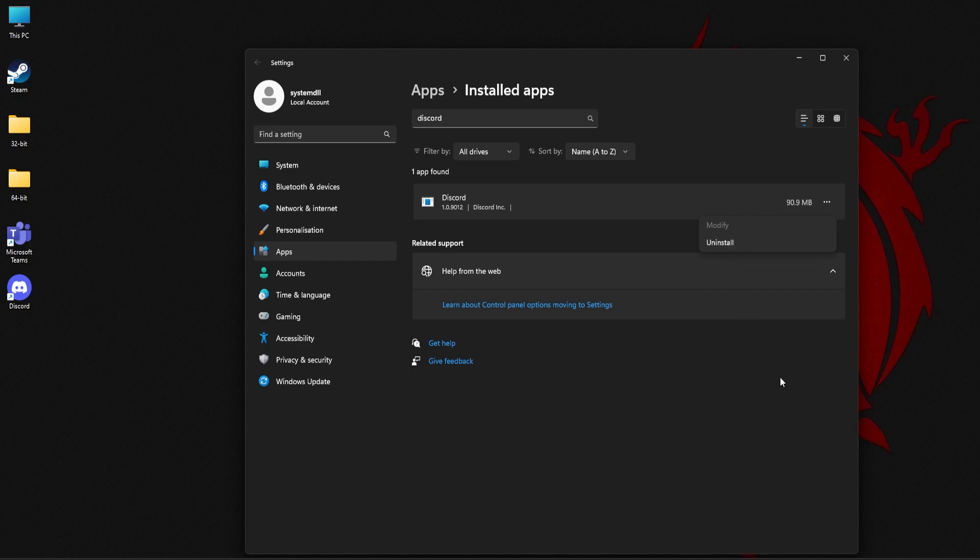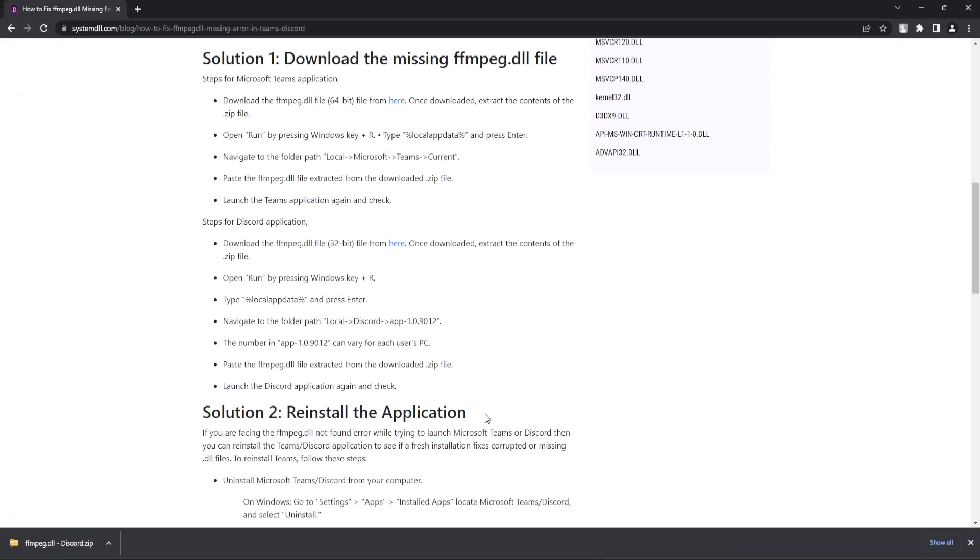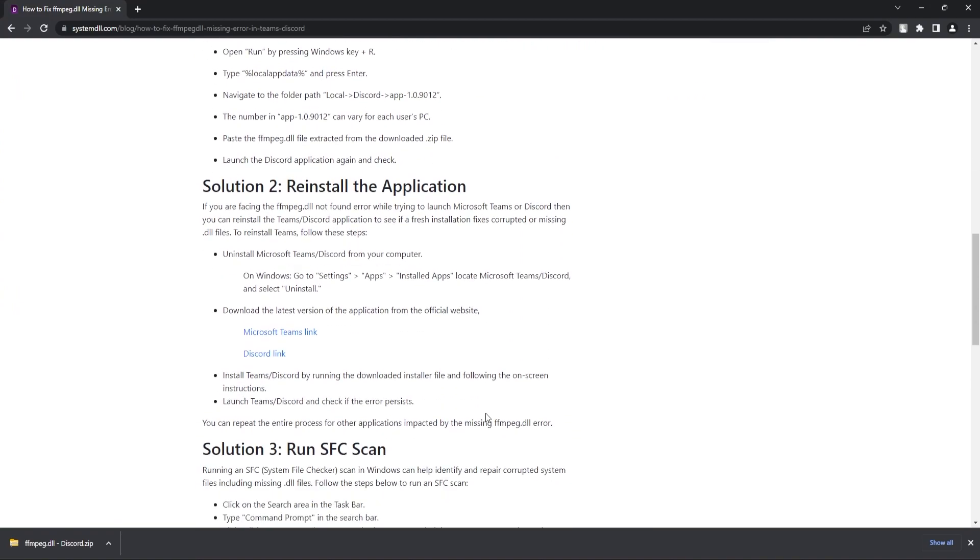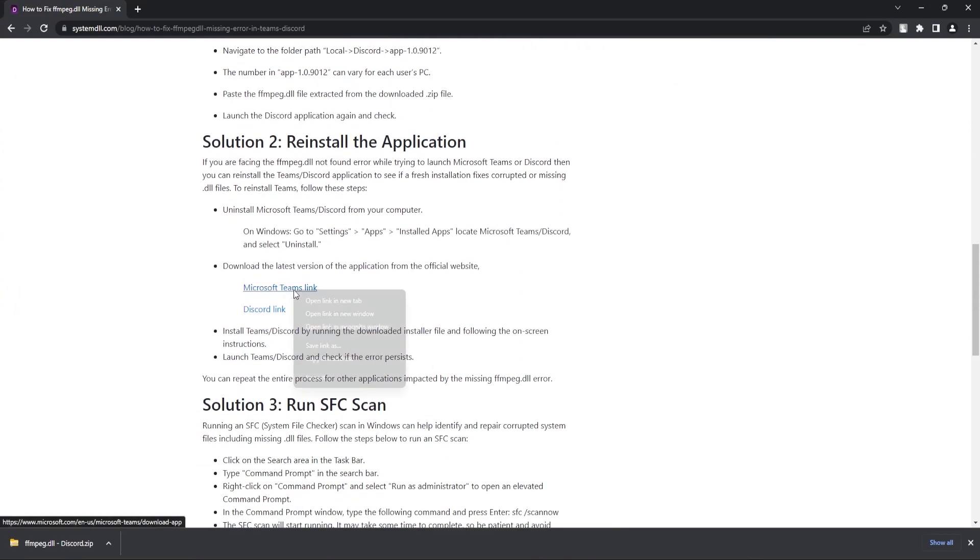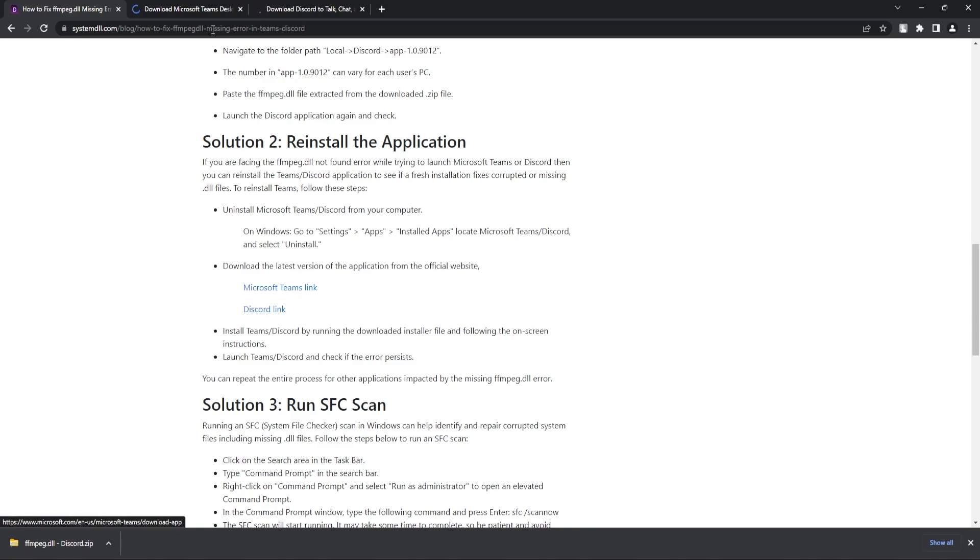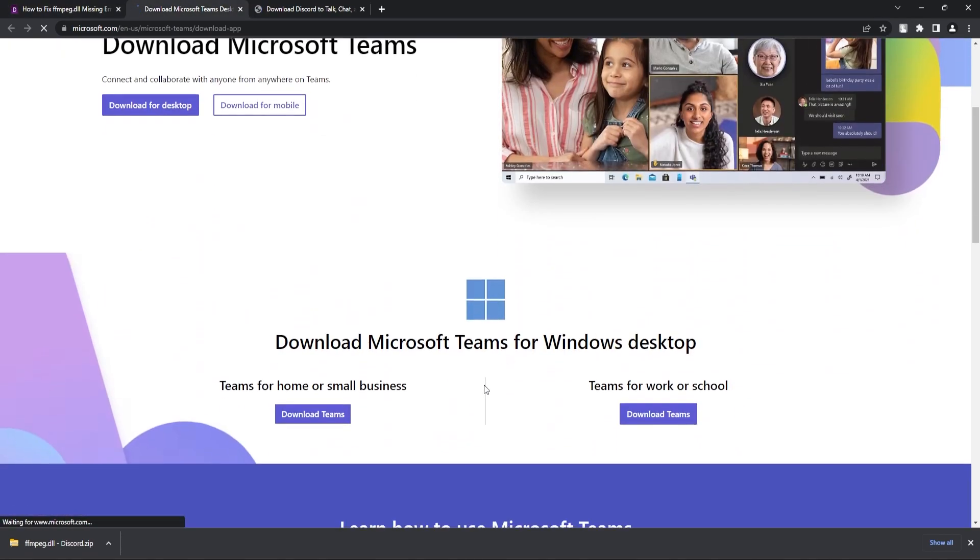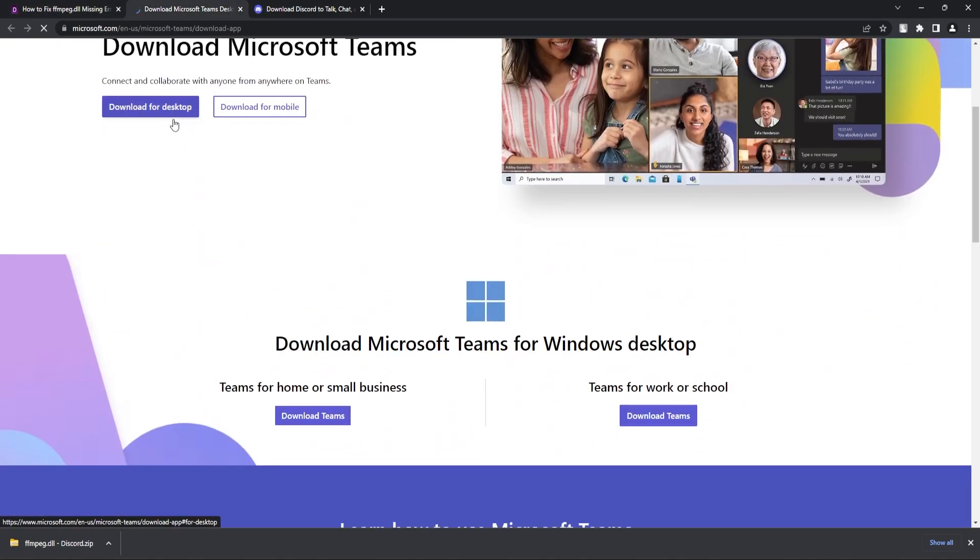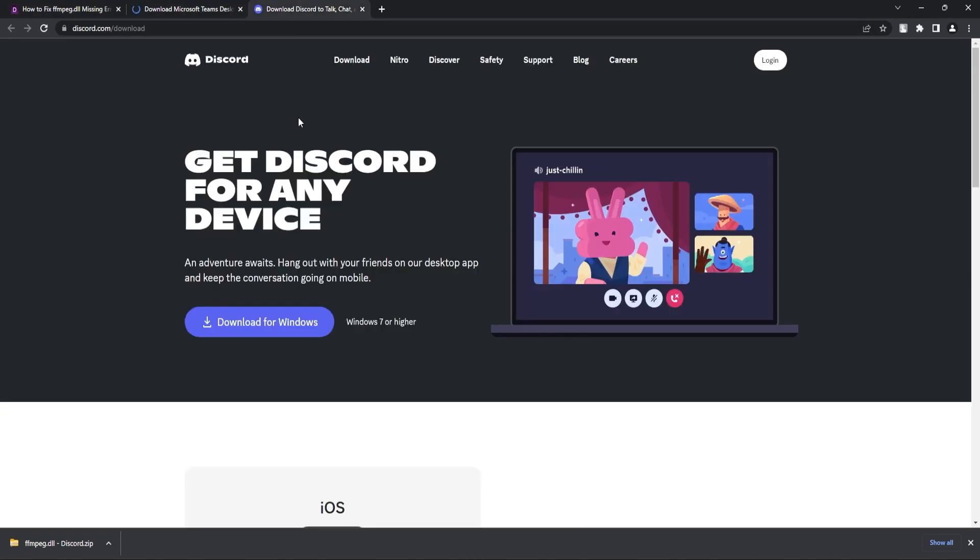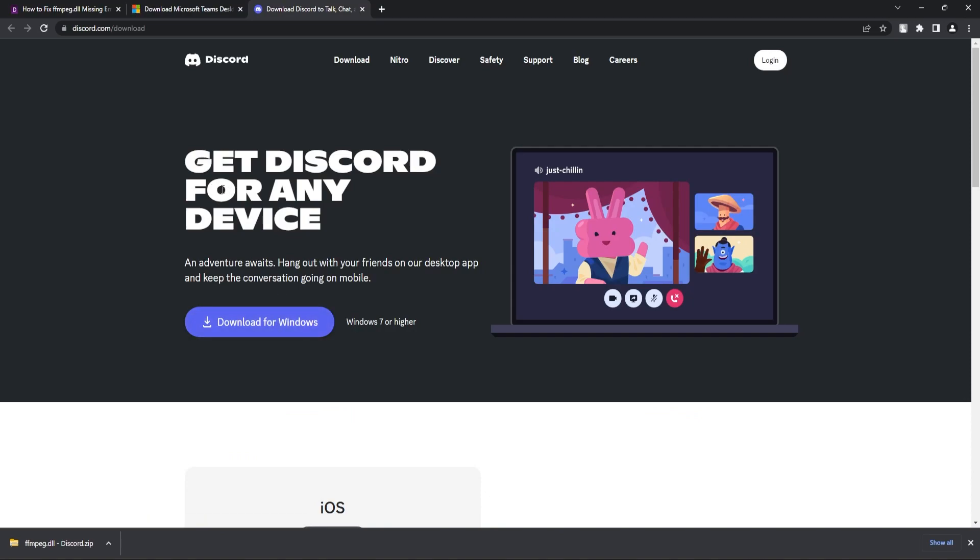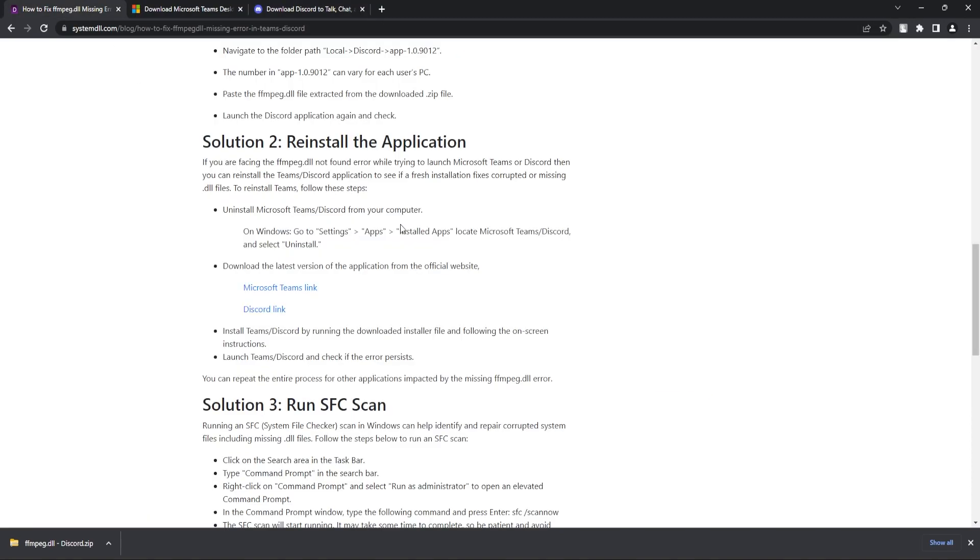Now once uninstallation is done then you can again go back to the source website. So here you should be able to find the link for Microsoft Teams and similarly for Discord. Go to this website and then download for desktop and again download for windows. Use these options to download and run the installation again and then see if the dll error is getting fixed.